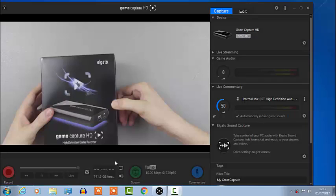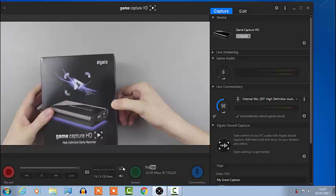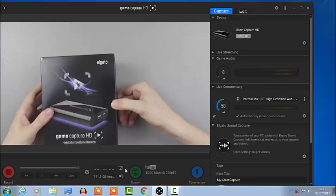So the first thing you want to do is you want to go down here and disable the preview, okay, because that takes up so much of the CPU in your computer to run the preview. It's gonna slow it down.